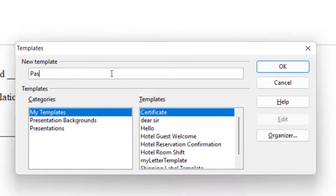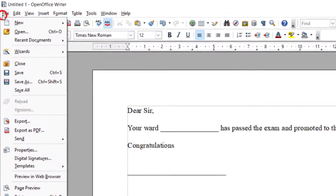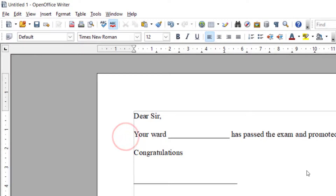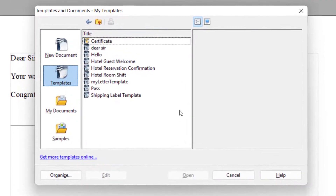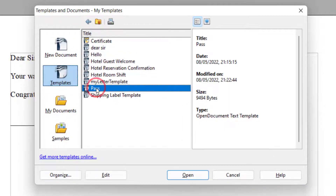I will go to File, then Template, then Save. I name the template 'Pass' — I just need to name it so that I can recognize it — and I click OK. So now this template is saved. This is how you can save a template. If you want to verify, go to New, then Templates and Documents. From the templates, you can see I have 'Pass' listed there.